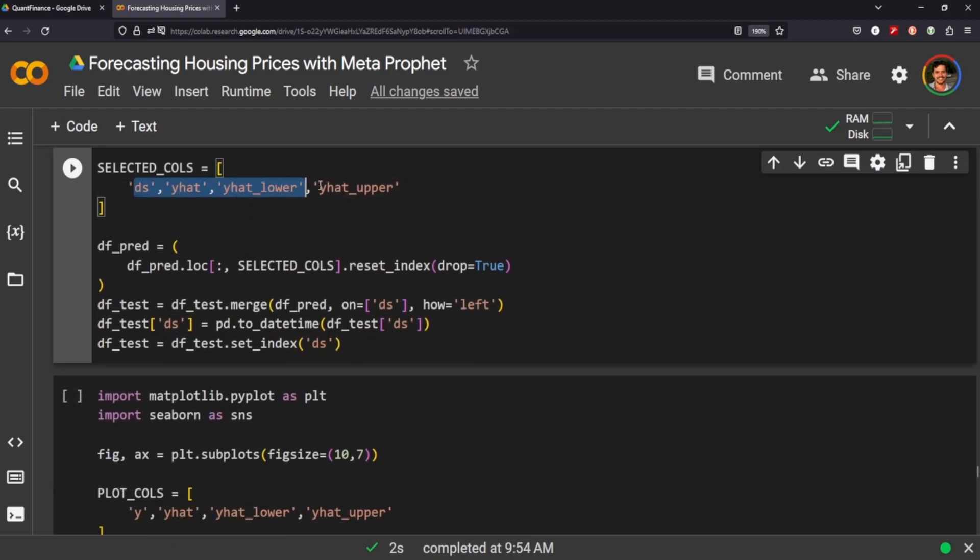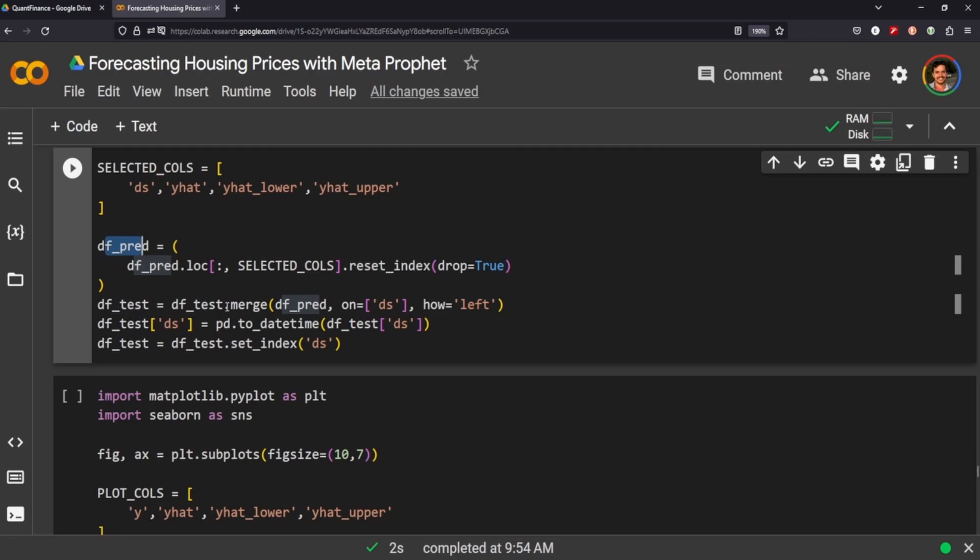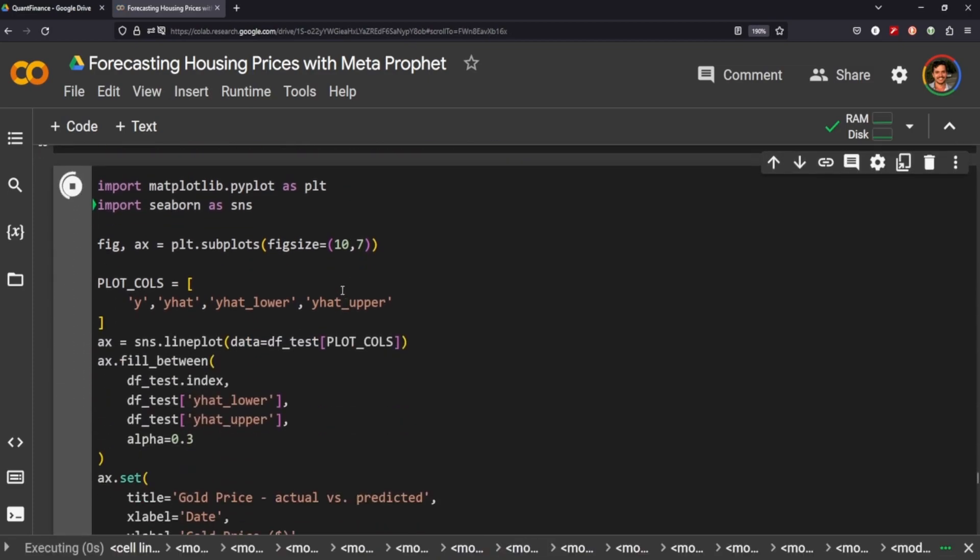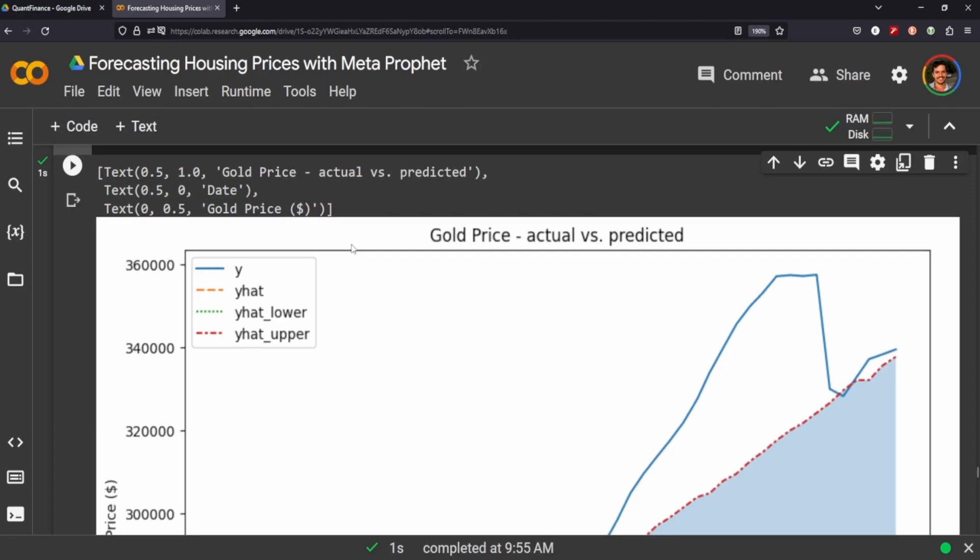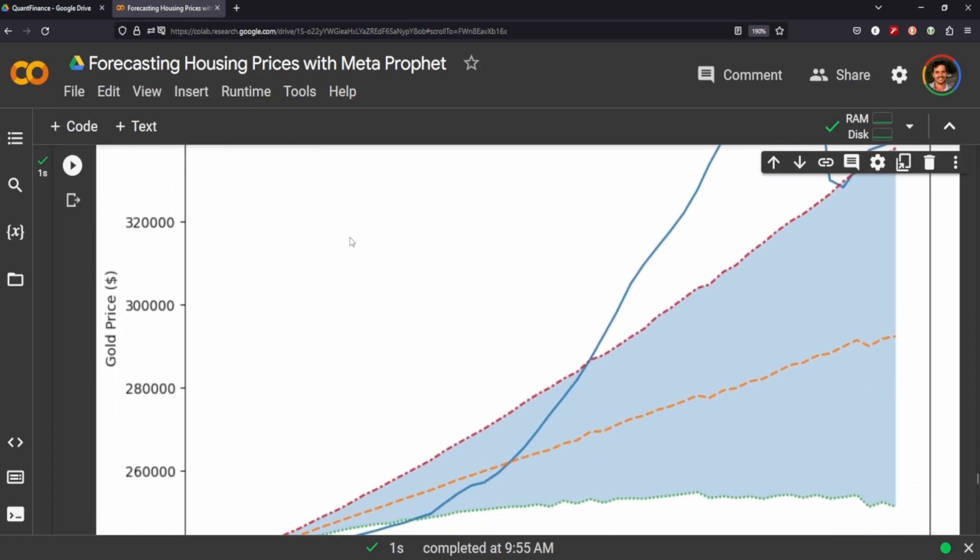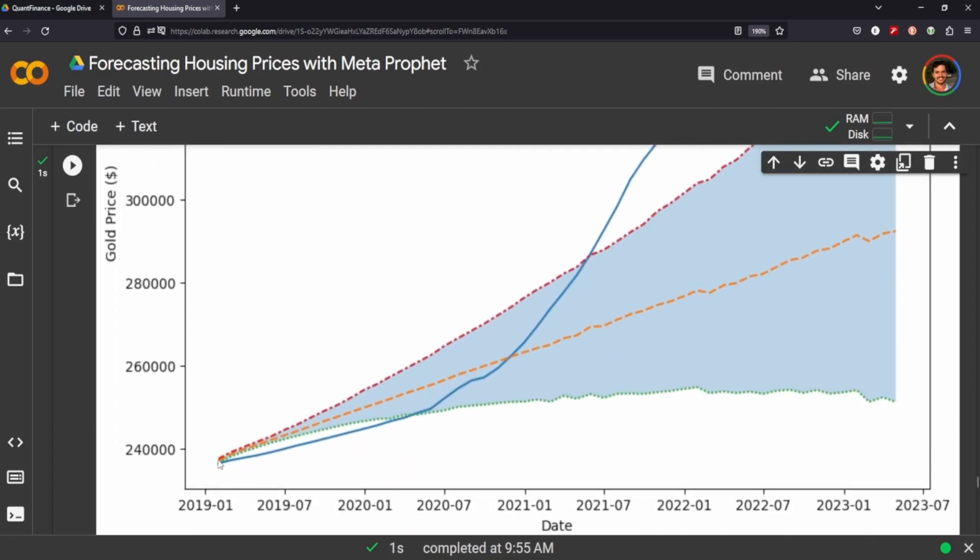And so we're only interested in these columns that Meta Prophet has used. So we have the dates and then the Y hat, the Y hat lower and the Y hat upper. And then we're going to store those selected columns into a new data frame called DF prediction. And we're going to merge it with our test data so that we can plot the sort of what Meta is forecasted versus the out of sample true values. So that's going to make more sense when I actually plot it here. And it says gold price because I initially did this on gold, but I found that housing was a bit more interesting to look at.